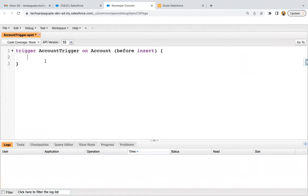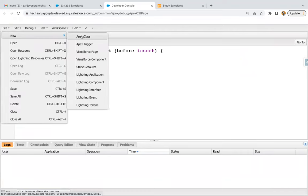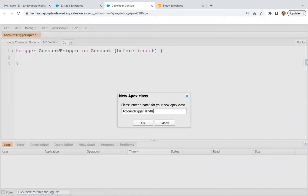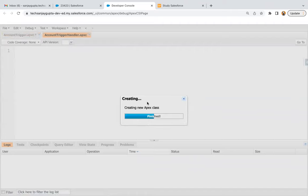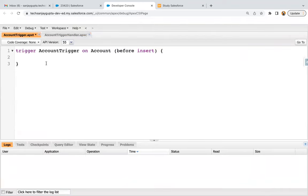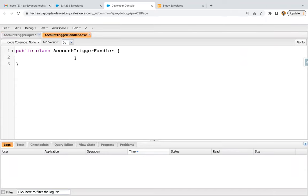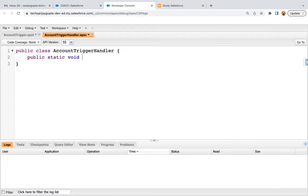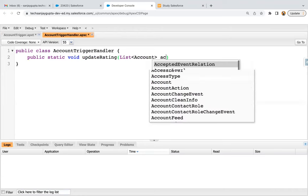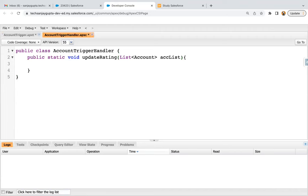Here we can implement the business logic, but best practice says to always implement business logic in a handler class. I'm going to create one class naming it as account trigger handler. Best practice also says you should have only one trigger per object and implement all business logic in the handler in separate functions. Here I'm writing a public static void method called update rating, receiving a list of accounts in the ACC list variable, and saving the account trigger handler class.